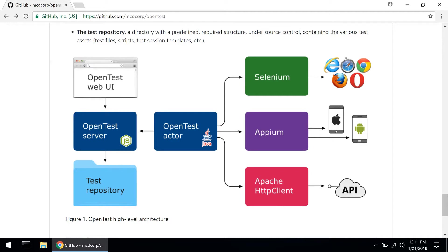Let's see what it takes to do web UI testing with OpenTest. This tutorial assumes that we are starting from scratch.